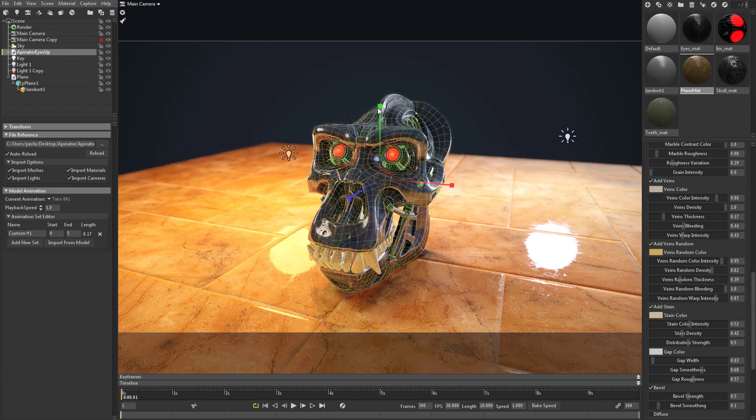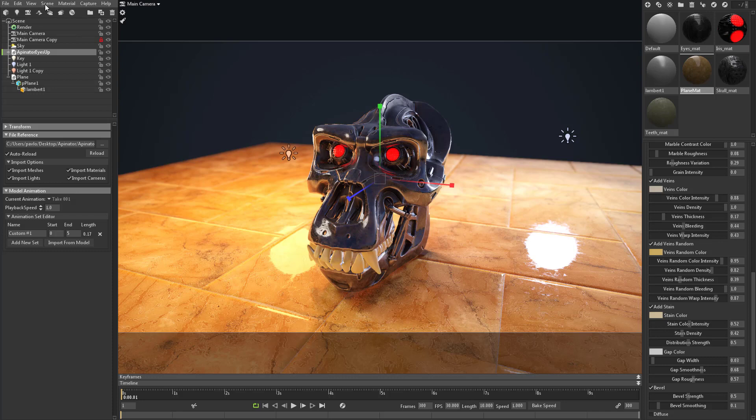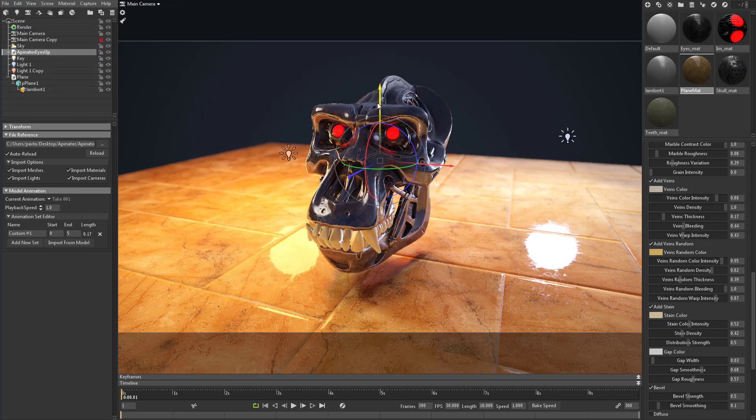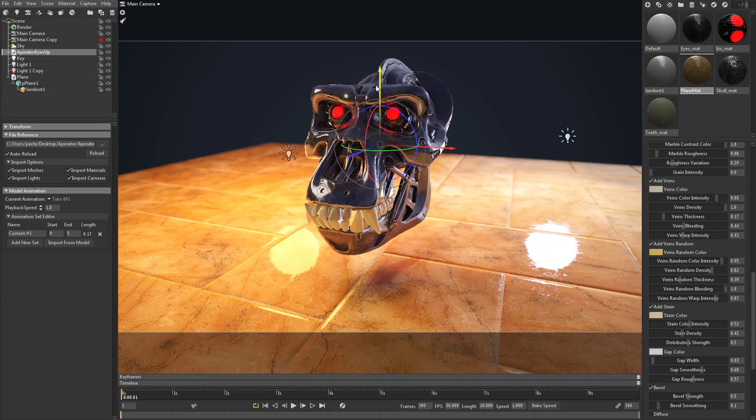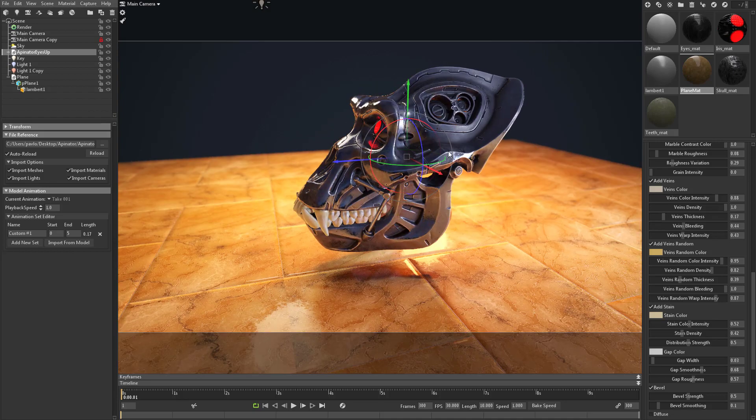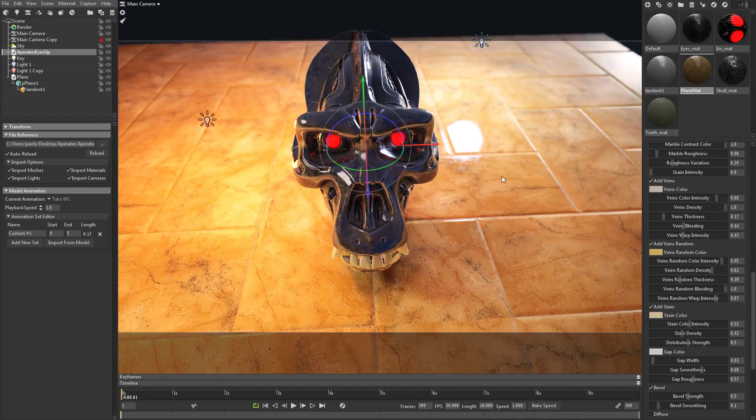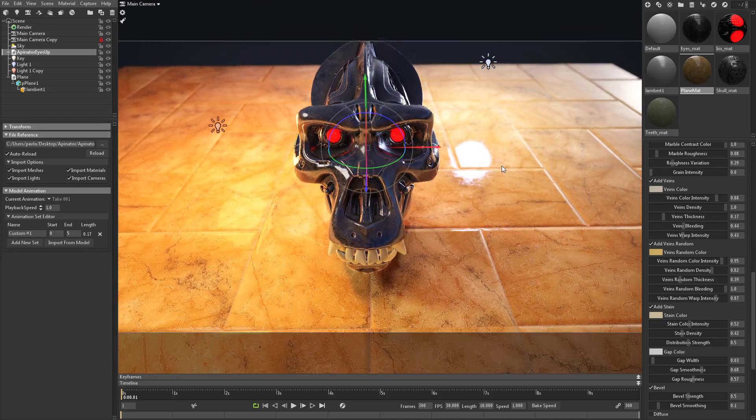And just like we said before, you can take this aponator file and go back here to edit, turn off scale mode so we're just moving. So we can actually move this thing around and rotate it and get any sort of cool look that you're looking for.